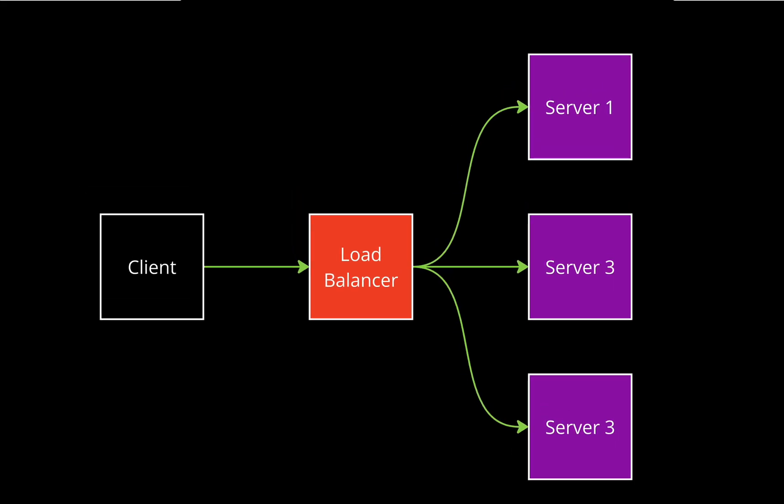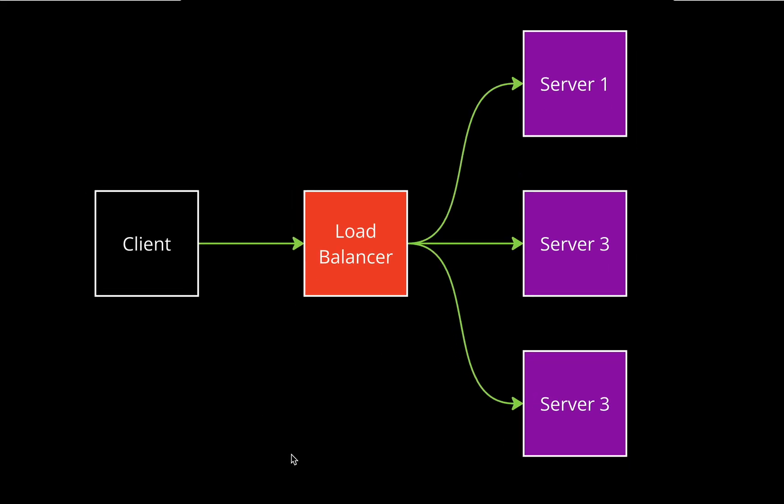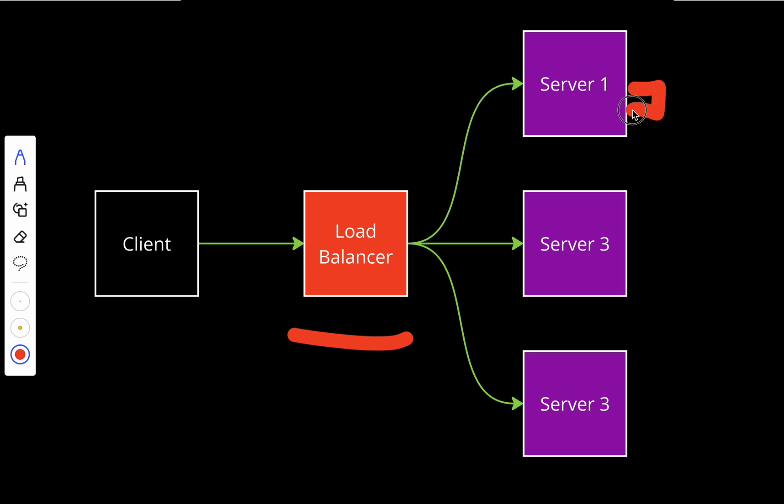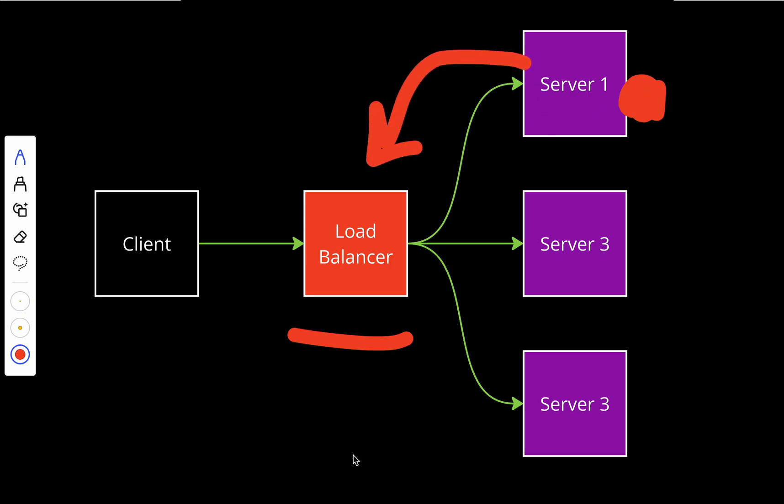This is how load balancing works on a high level. When a user sends requests to a website to open YouTube, for example, the request is routed through a load balancer and the load balancer will determine which server is the best to handle the requests. Let's assume that this one is the best one. The selected server will process the requests and send it back to the load balancer, and the load balancer will send the response back to the client.